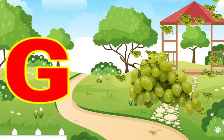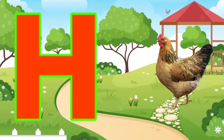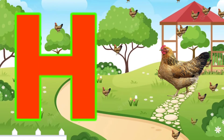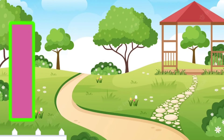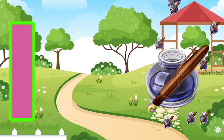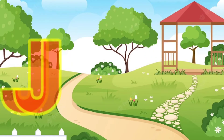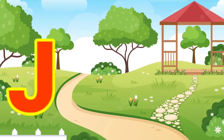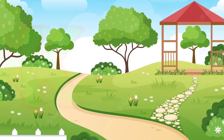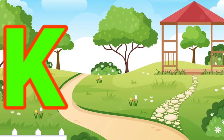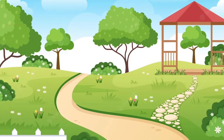G for grapes, H for hen, I for inkpot, J for joker, K for kite.